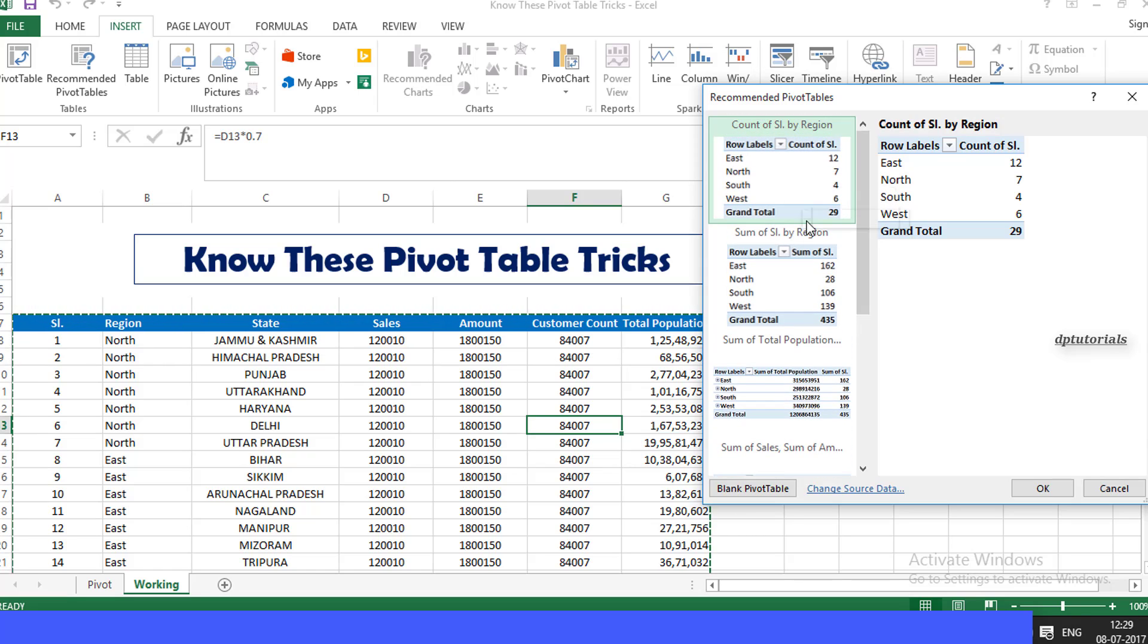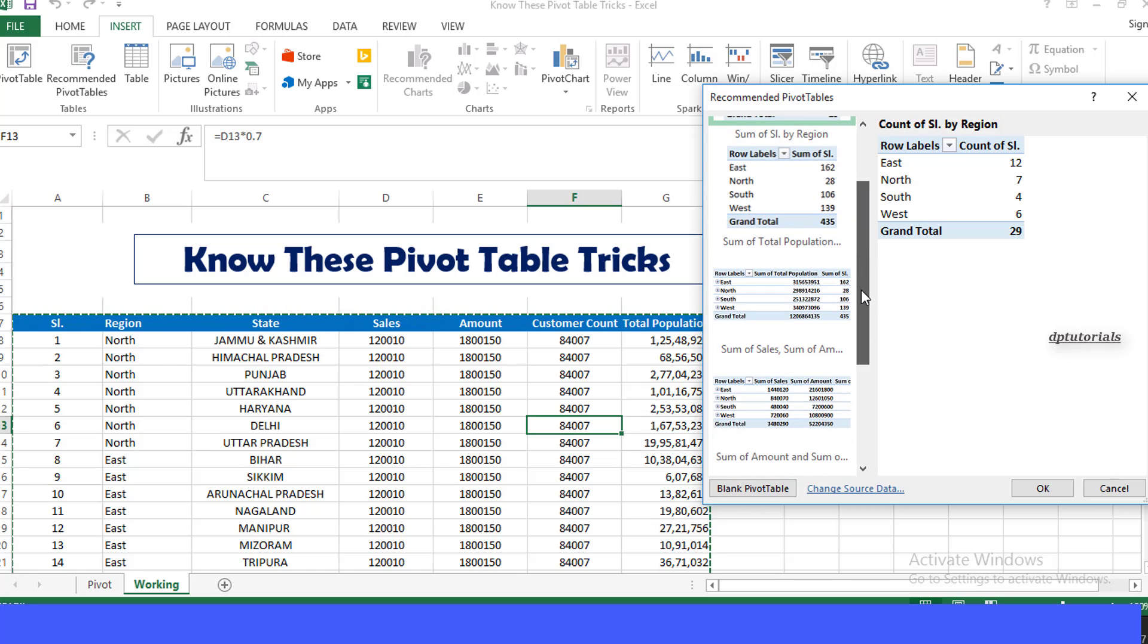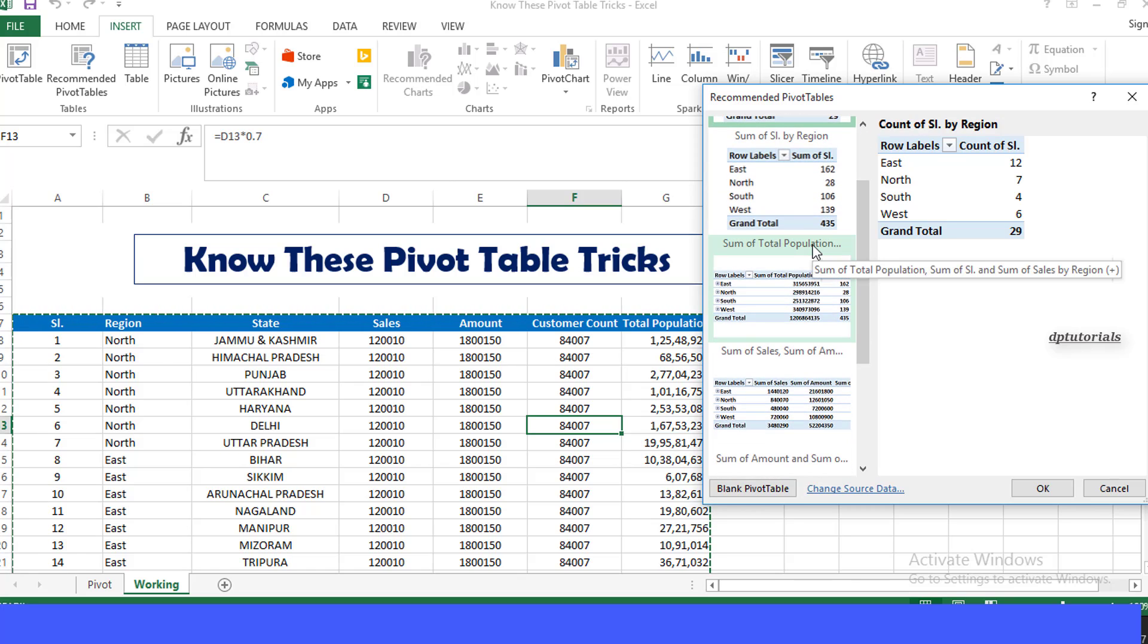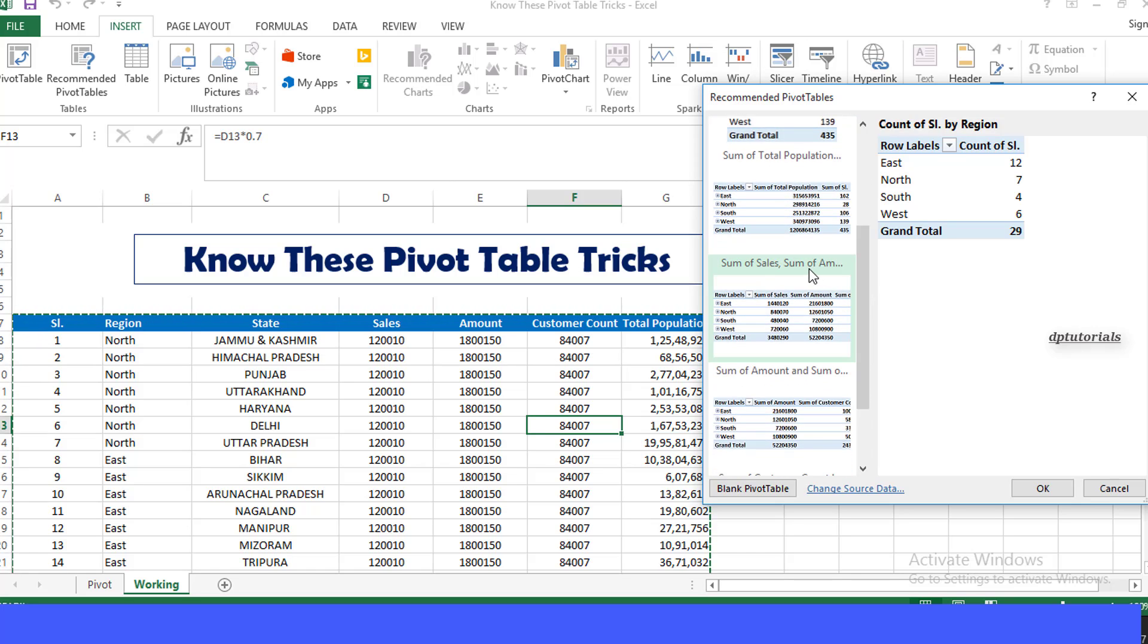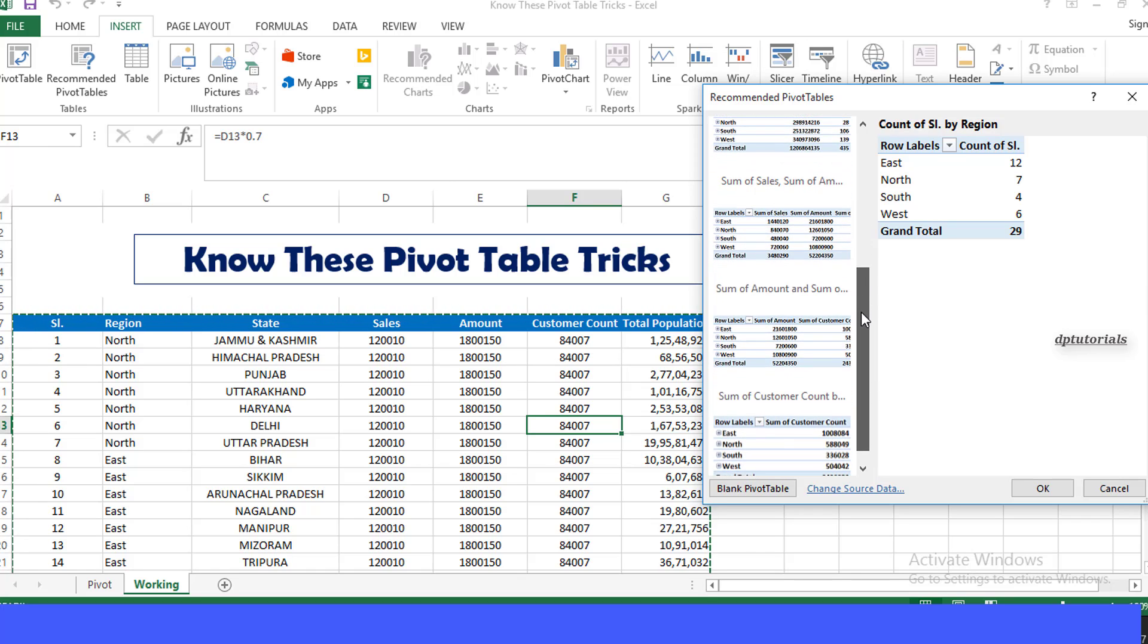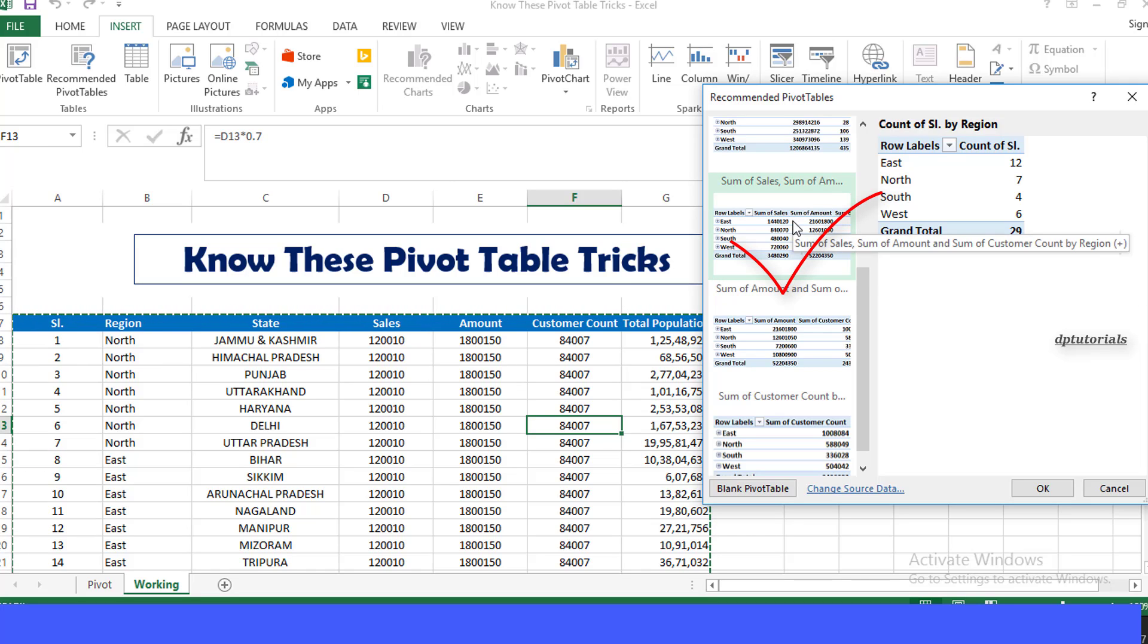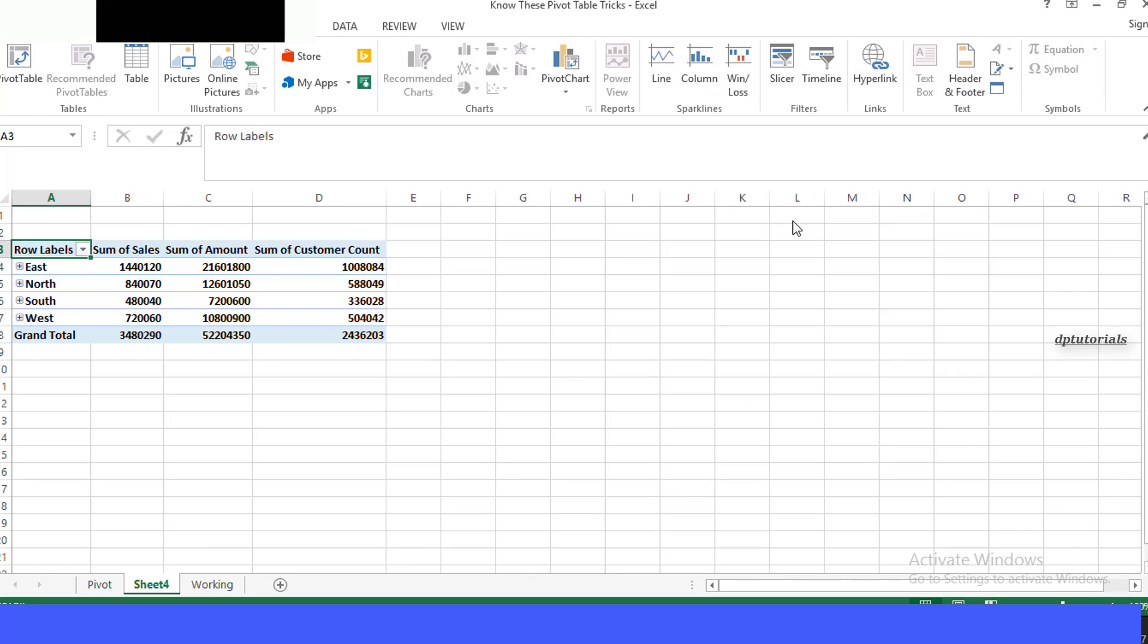sum of serial by region, sum of total population, sum of serial number, sum of sales by region, sum of sales, sum of amount, sum of customer count by region, and the list goes on. So I will just double-click on this option which is more suitable for me.